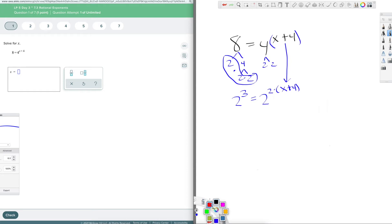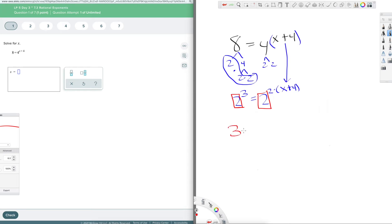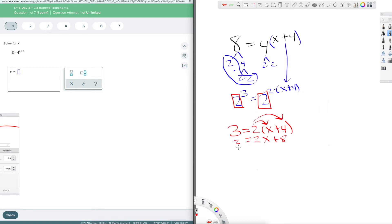Once the bases are the same and I know the sides are equal, I can compare the exponents and set them equal to each other. So: three equals two times x plus four. I distribute the two to get two x plus eight equals three. Now I'm just doing algebra to solve for the variable.